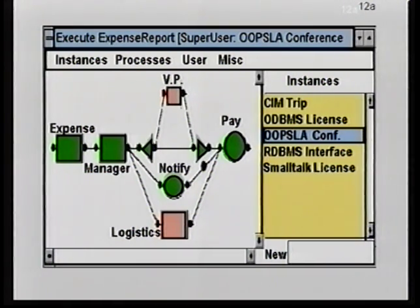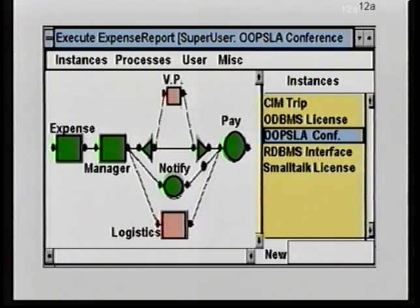We can have multiple instances of work in any given process, as illustrated by the picture, where we have several different ones. We've happened to pick the one that's called OOPSLA conference, and that's the one instance that happens to be being viewed right now. Other things we wanted to have in this system were audit trail — we wanted to automatically track things like when work arrived at a node, when work left a node, and when each individual said they were done with that work.